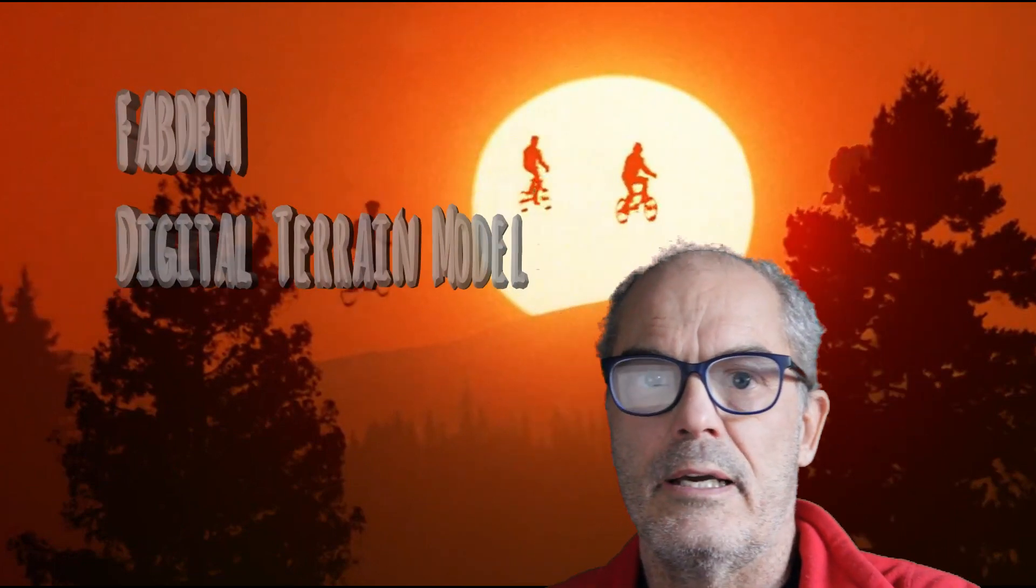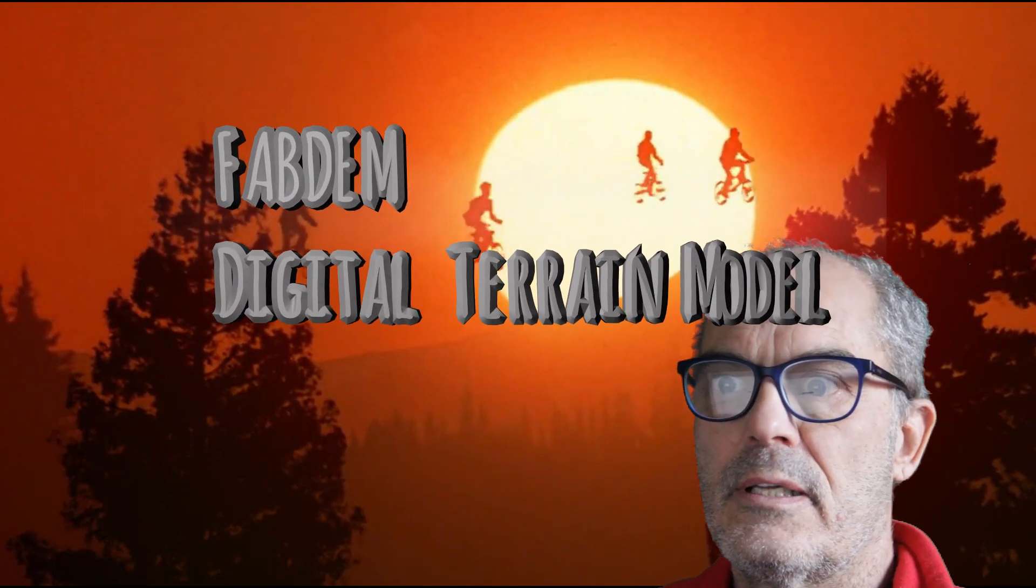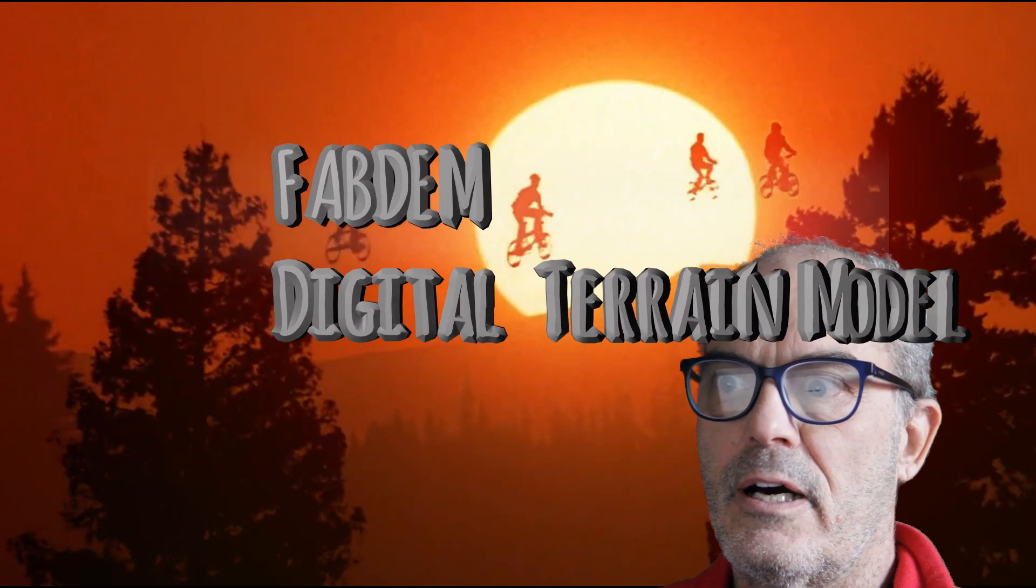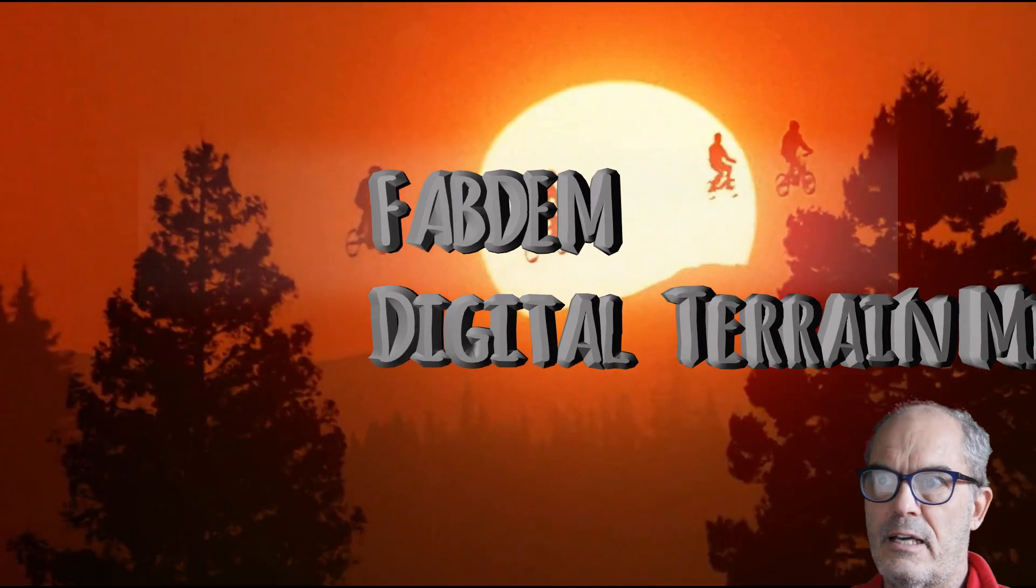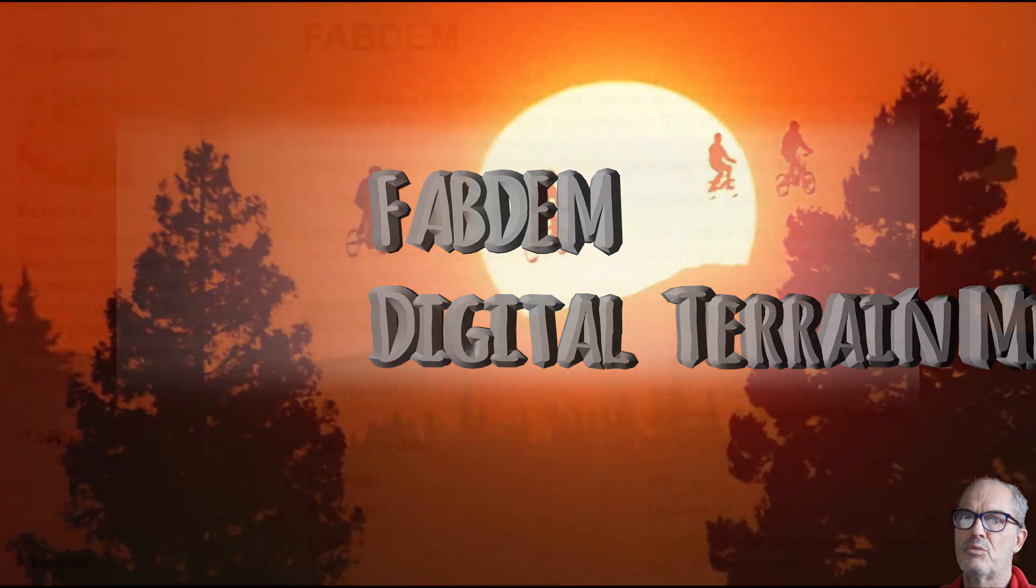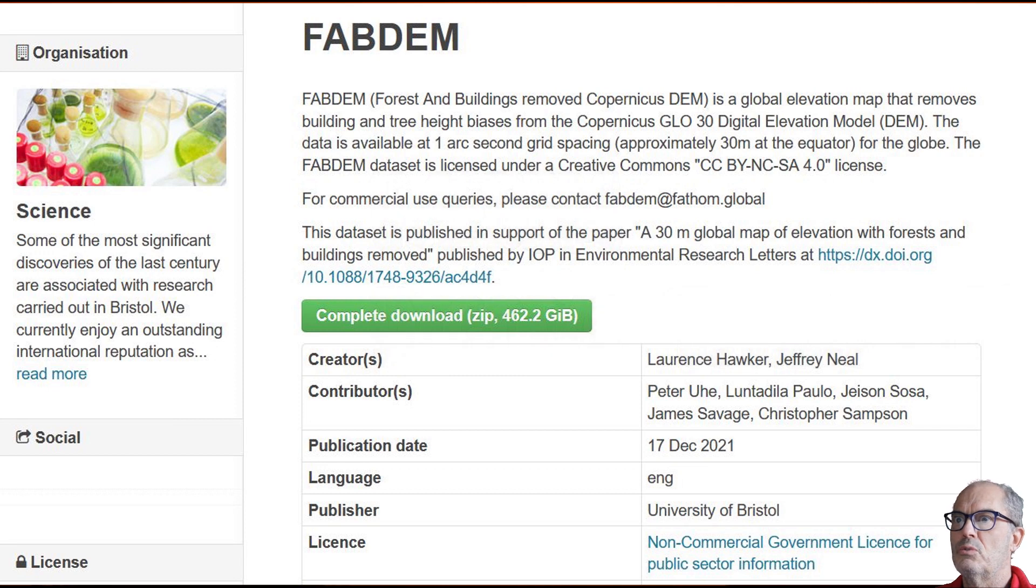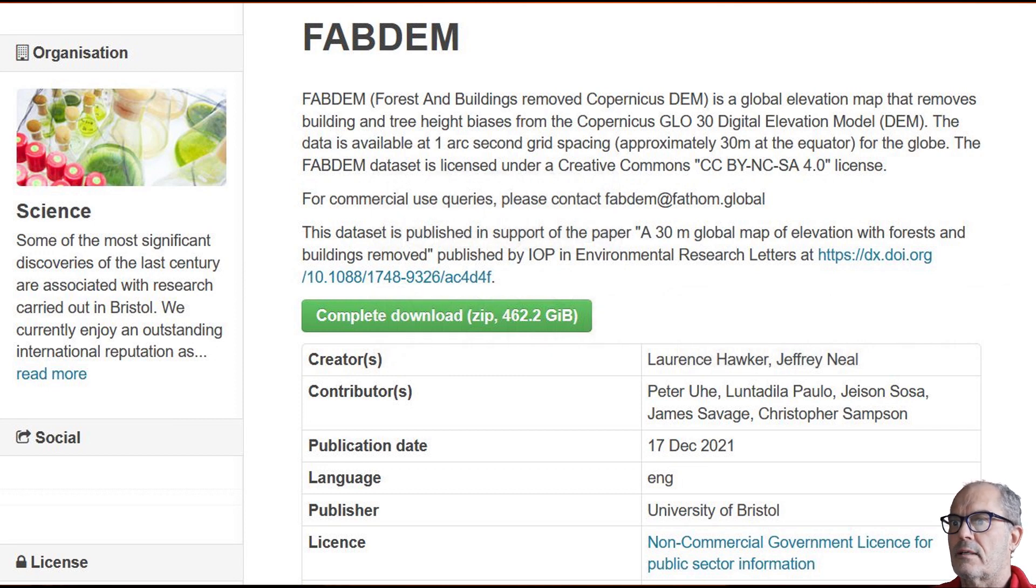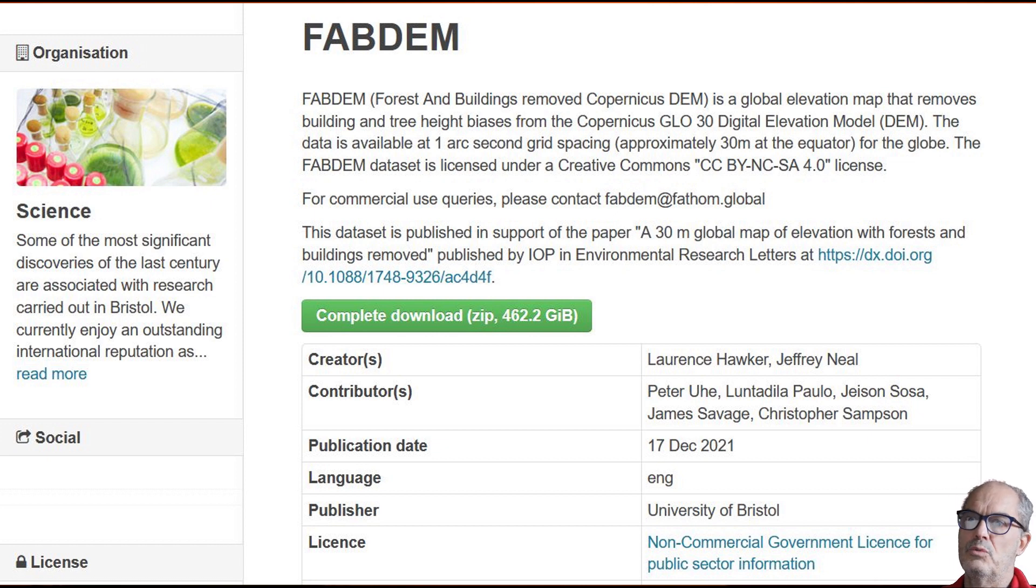Welcome to my channel again. Digital terrain models are fundamental for a site planner, and today I want to show you a newly released digital terrain model that claims a resolution of one arc second, exactly like the known Aster GDEM and SRTM, but it is apparently of better quality.